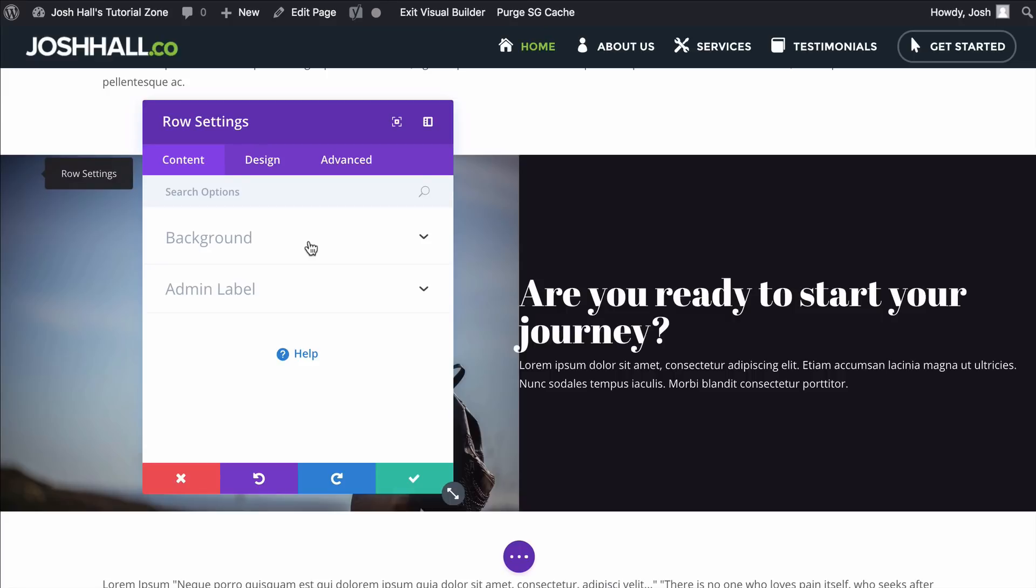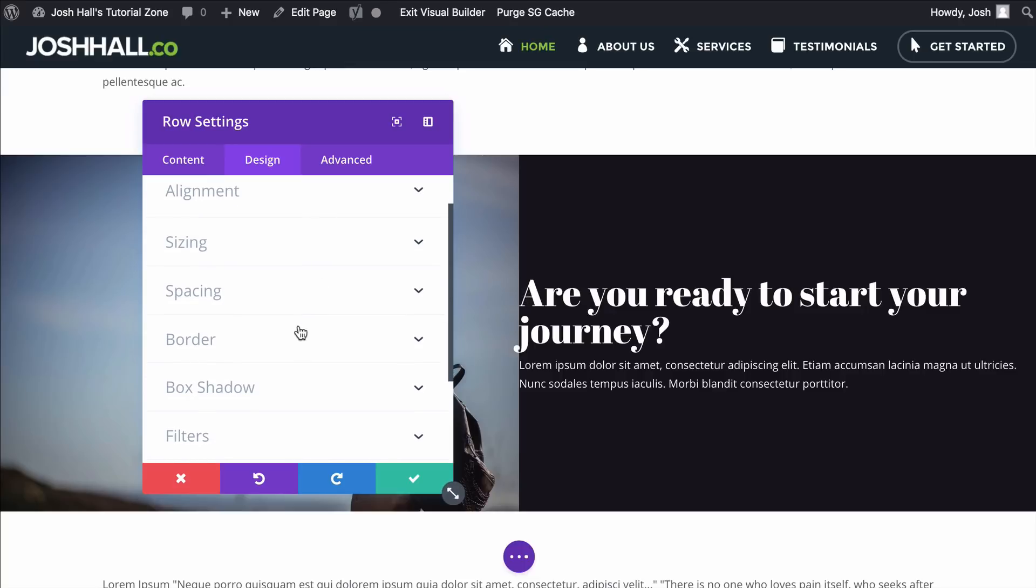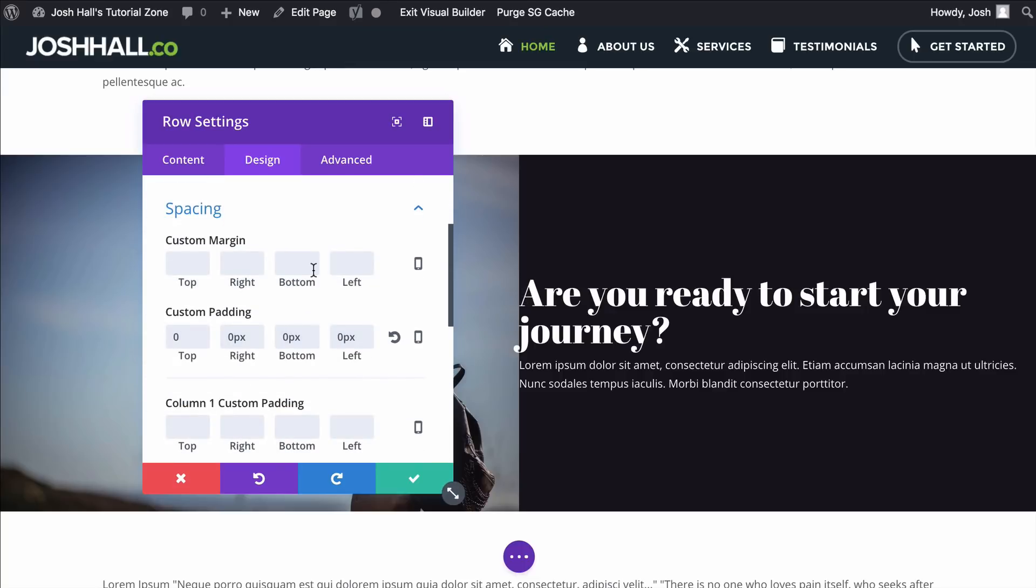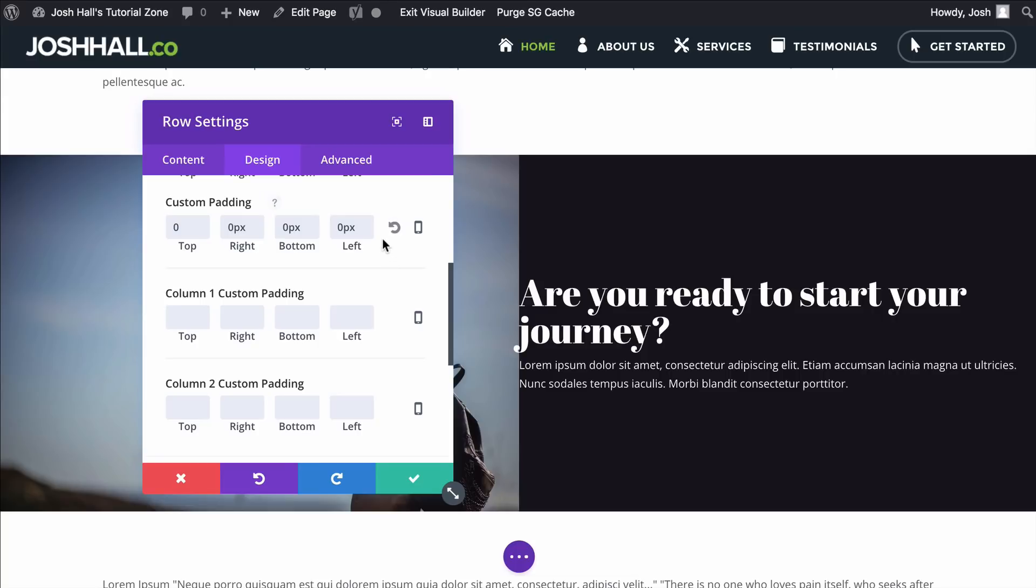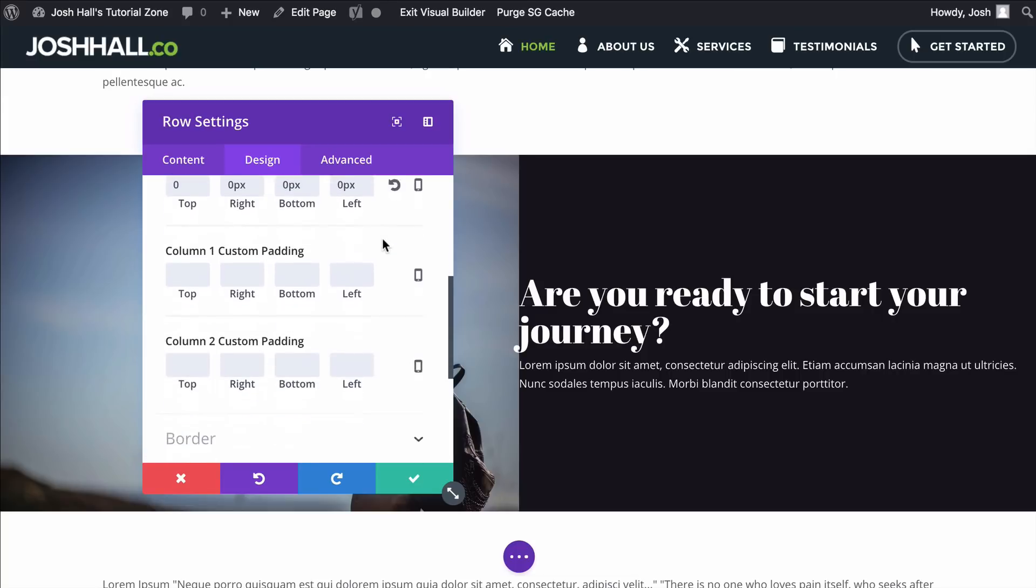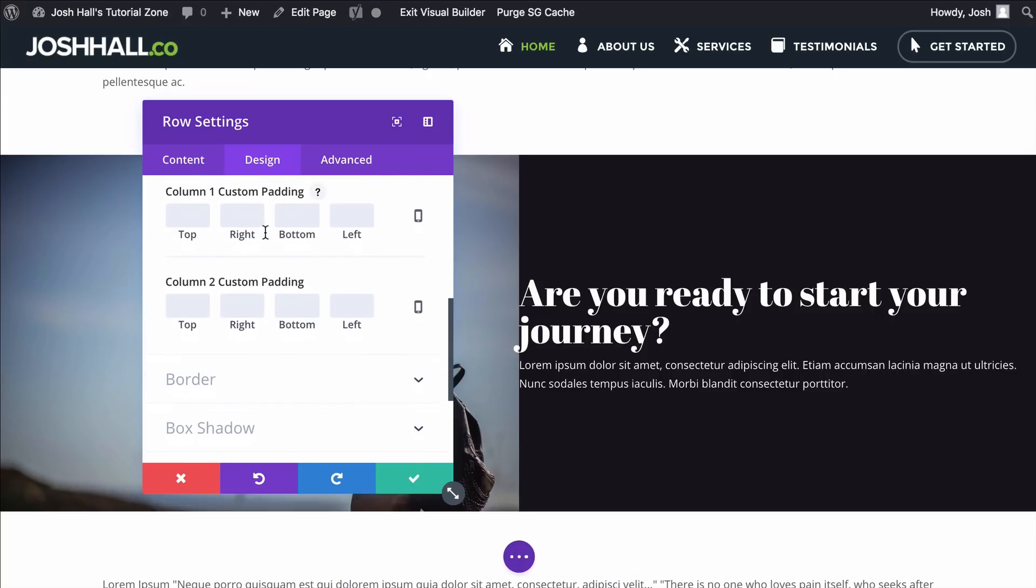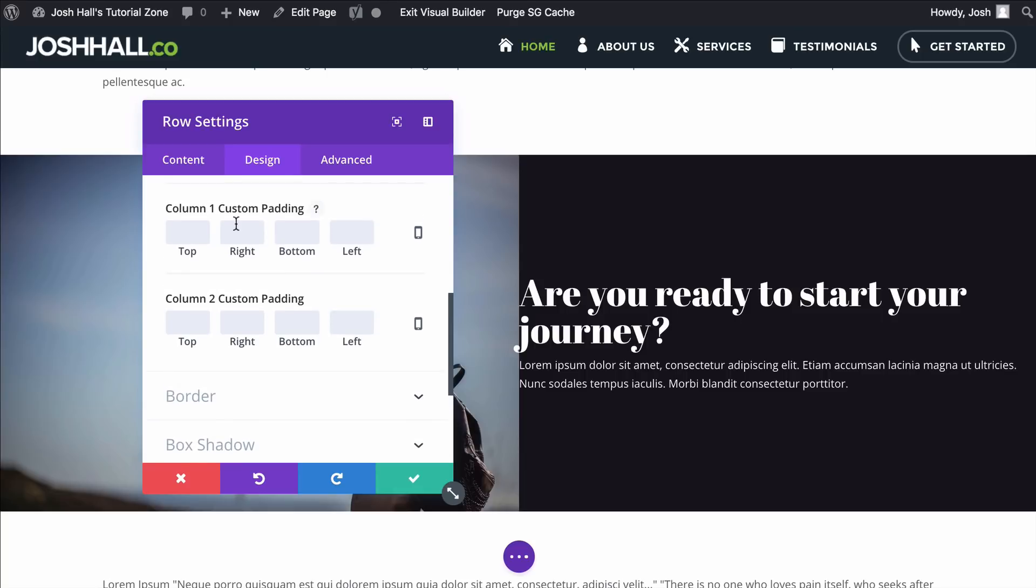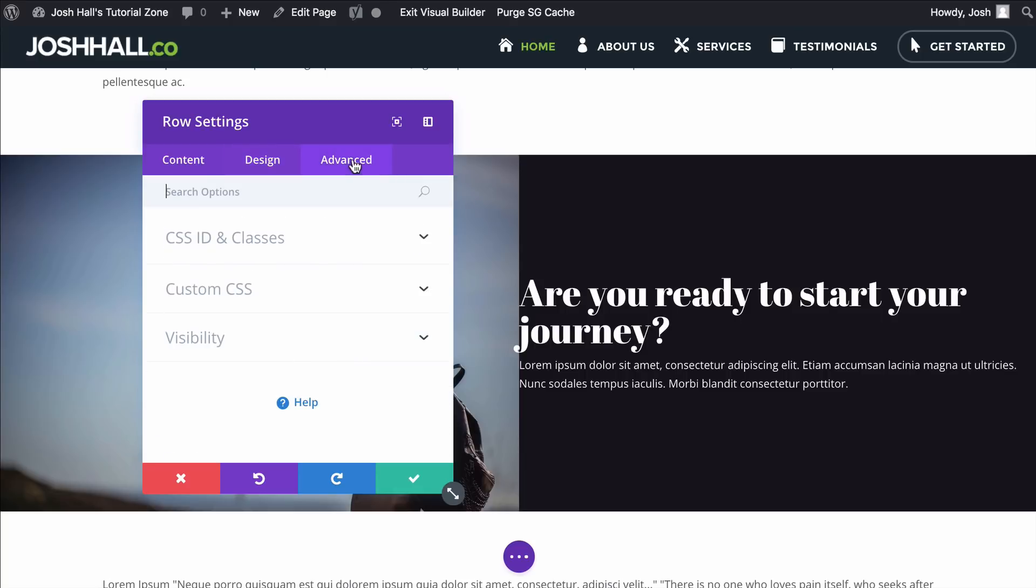Where I put it now is if I go back into the whole row section, you'll notice that this is gonna give me an option to change the amount of columns that are in this row. So check this out. I'm gonna click Spacing, and I can look in here, and you can see that under Spacing, it gives me column options for each column, or I'm sorry, padding options for each column.